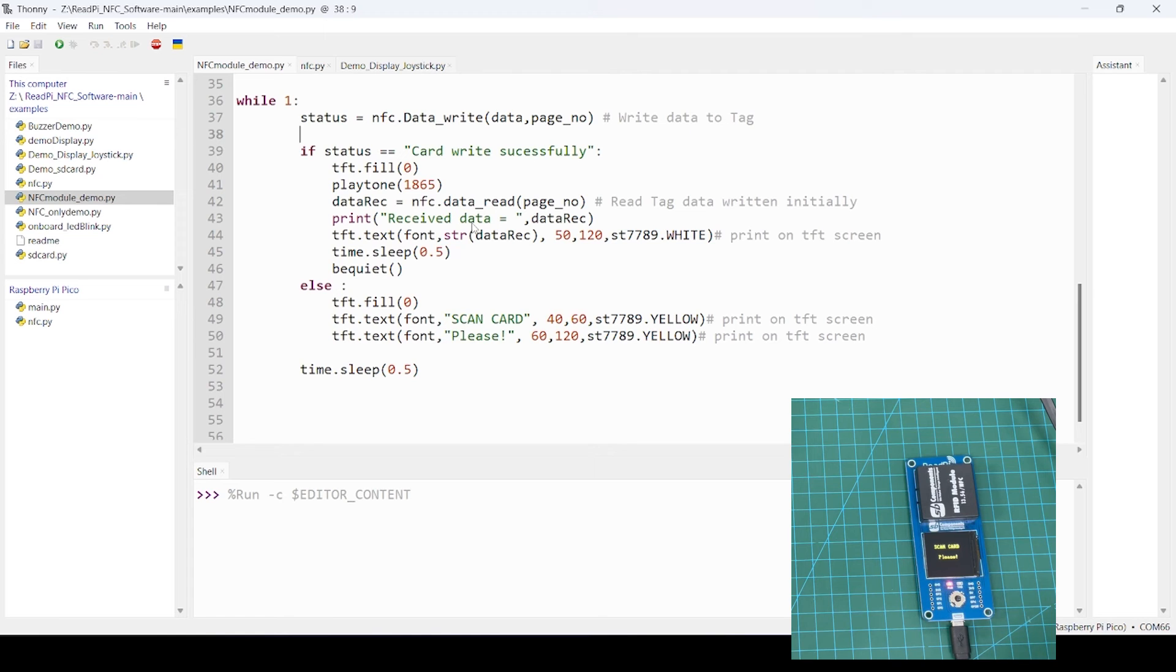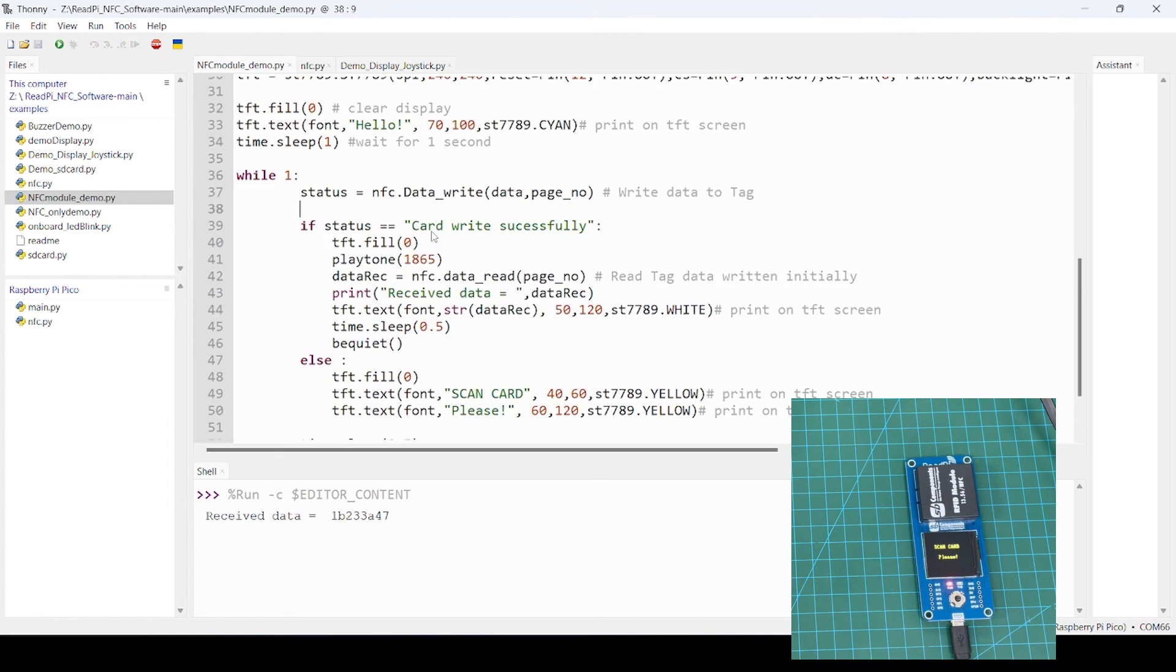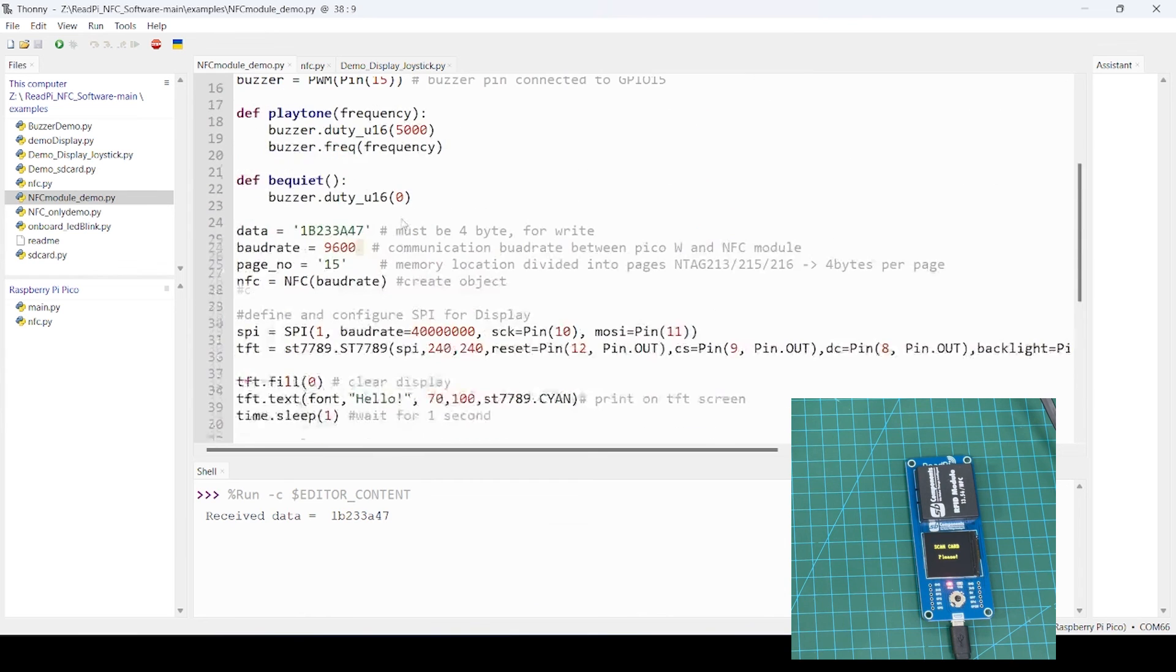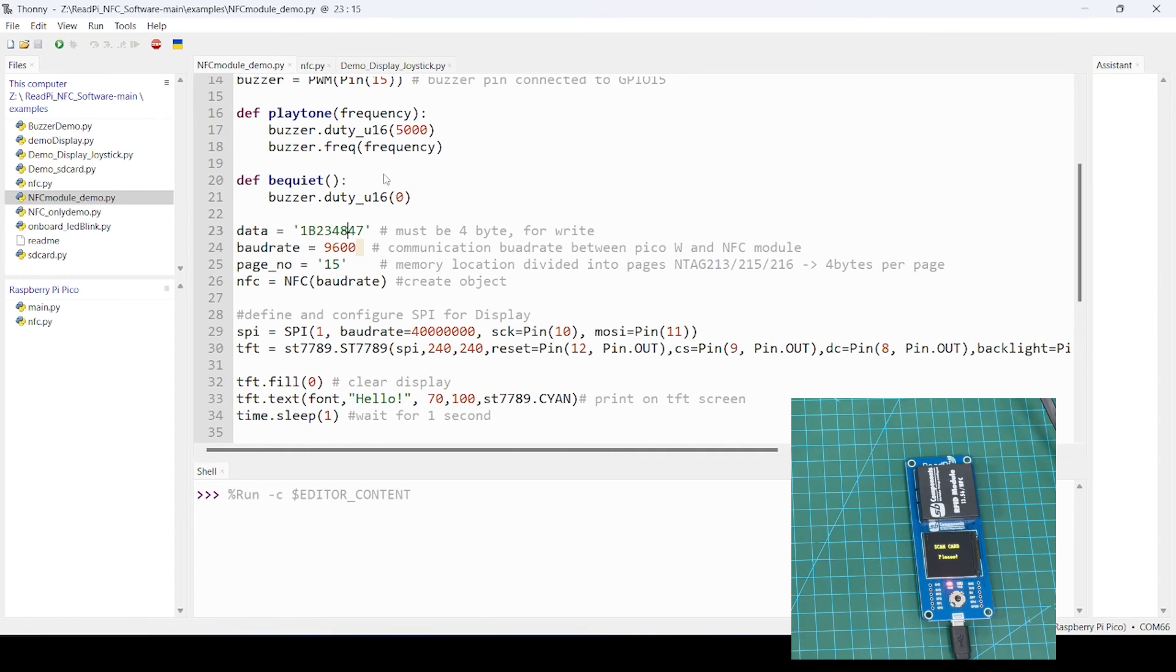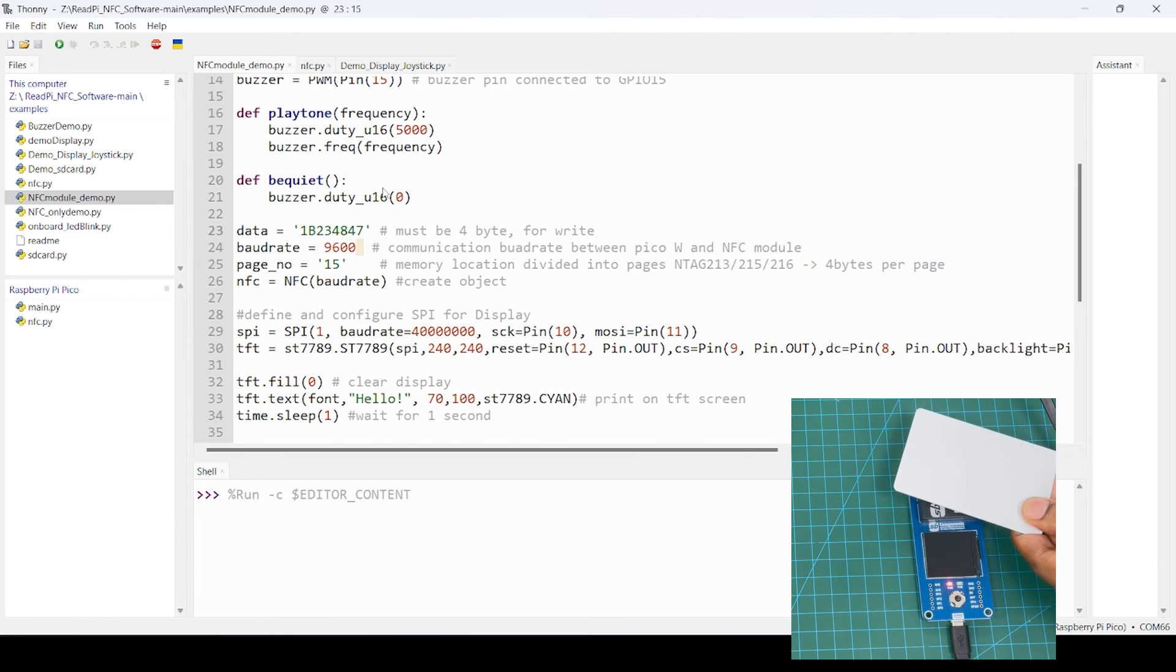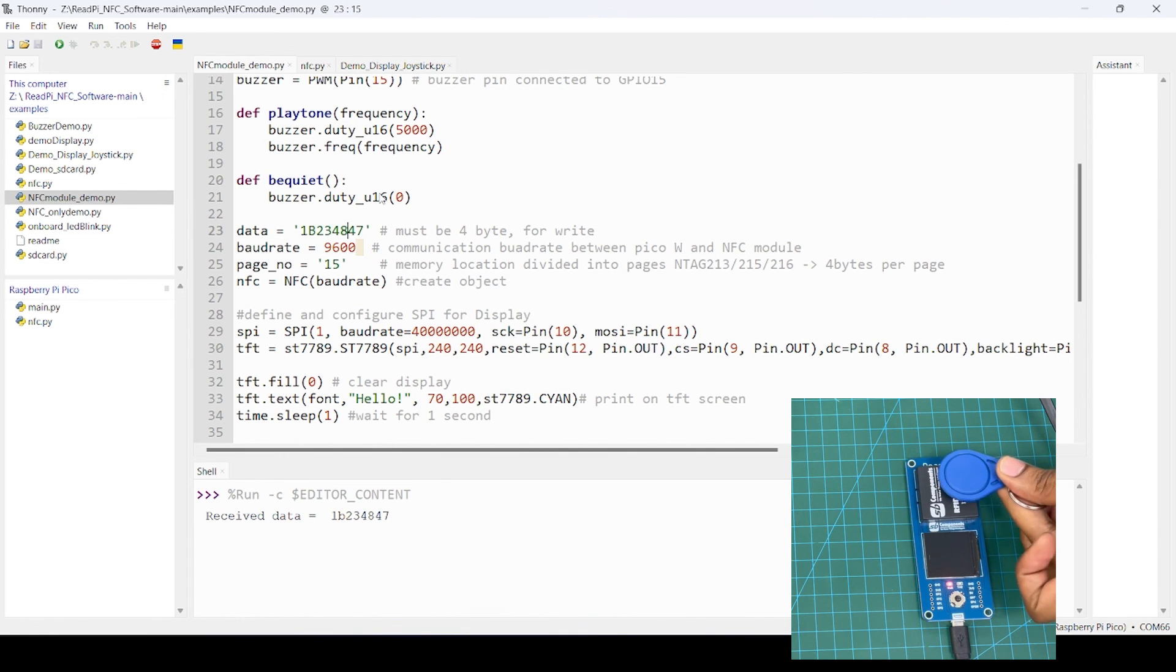Waiting for scan. As you can see, 147. And if I want to change this data, suppose 4847. You can see data changed.